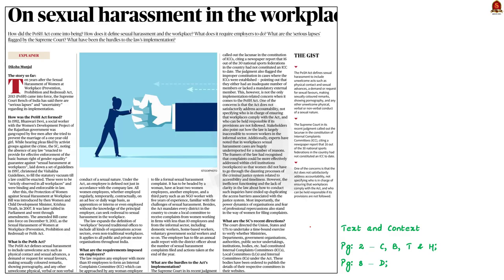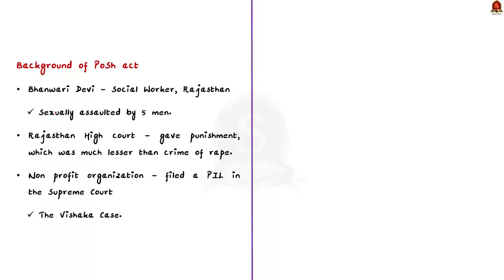This article is about the Sexual Harassment of Women at Workplace (Prevention, Prohibition and Redressal) Act 2013, shortly called the POSH Act 2013. It has been in news because recently the Supreme Court expressed its view about issues in the implementation of the POSH Act 2013. Let us learn how this act came into force.